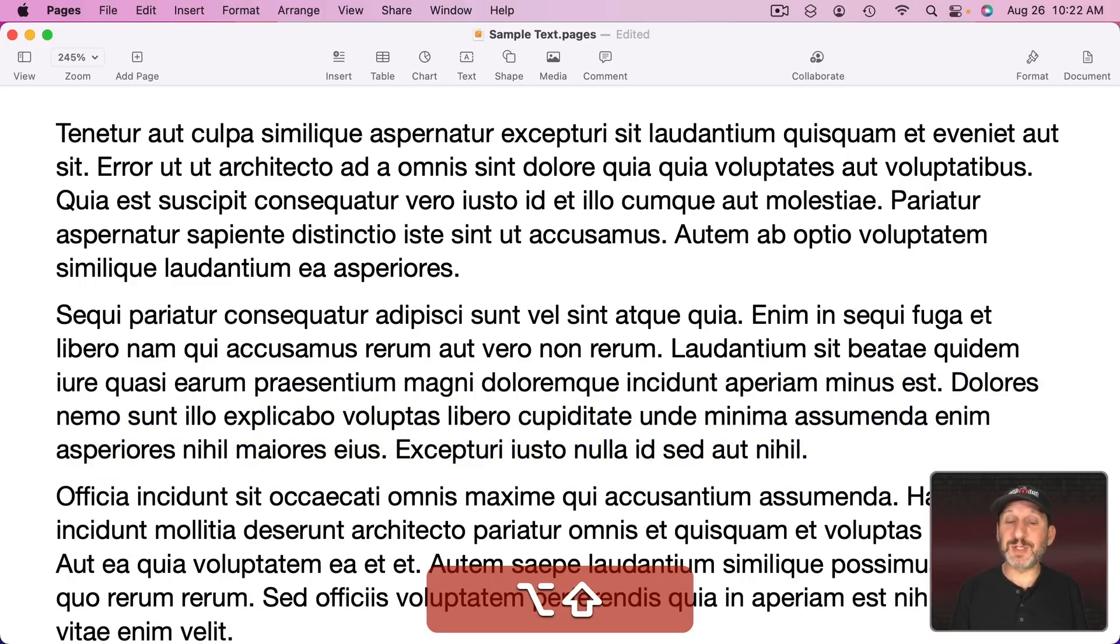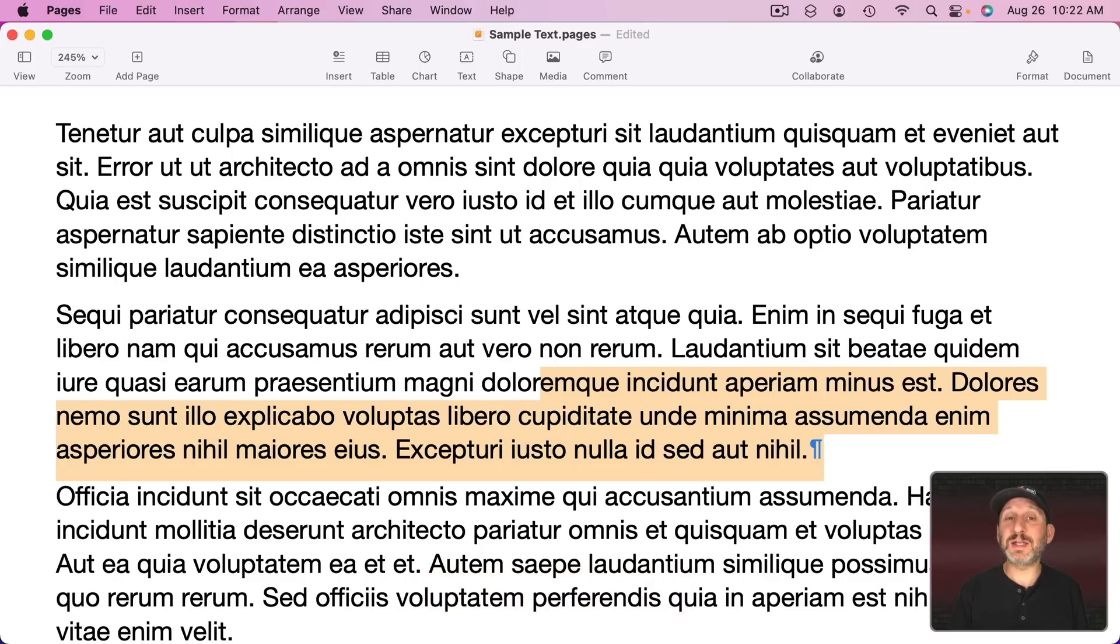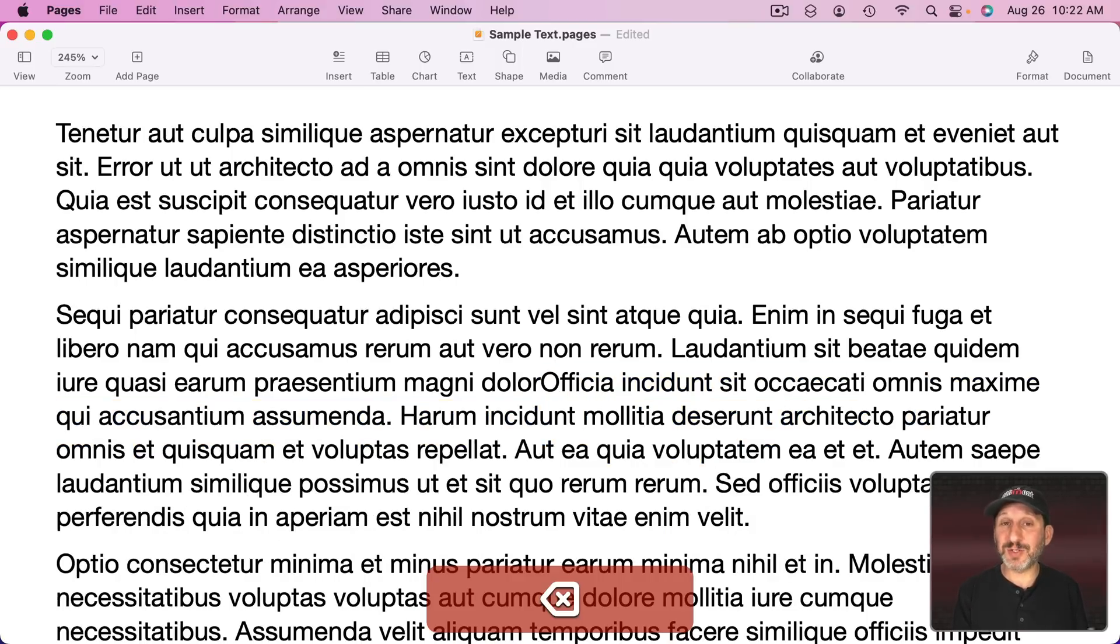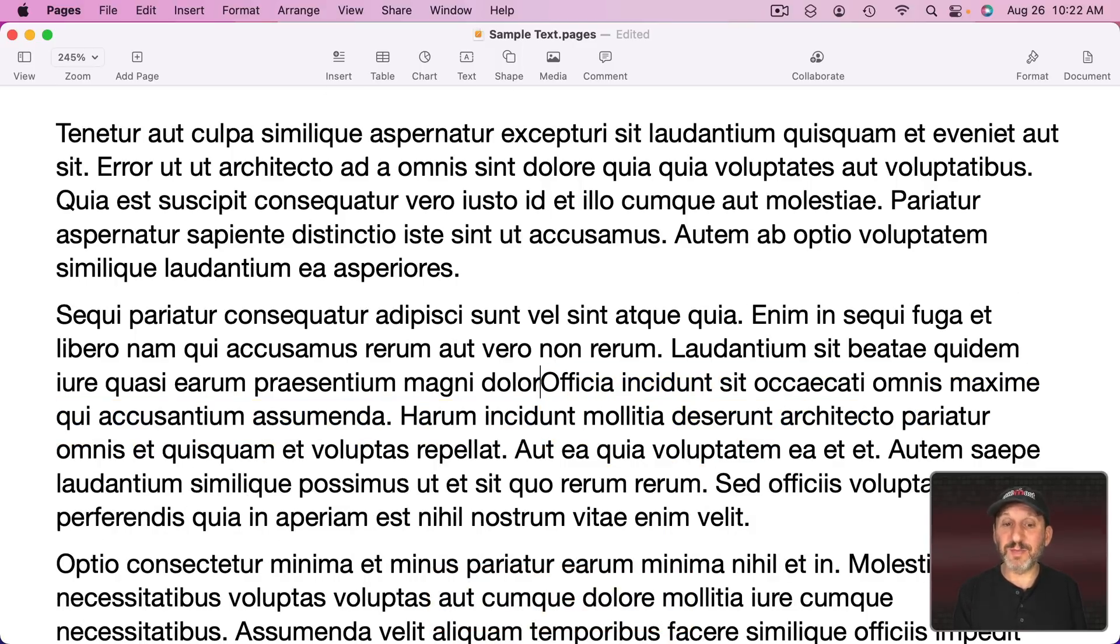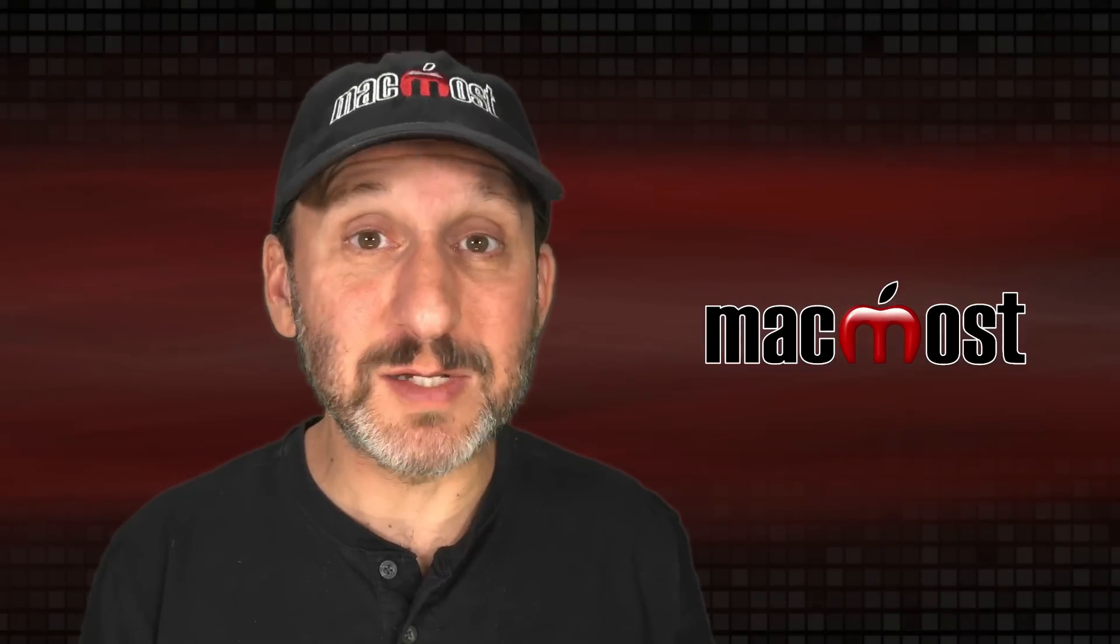Of course you could also use Shift Option and then Down Arrow to select everything to the end of the paragraph and then use Delete which also deletes the end of the paragraph mark which brings up another way to delete.